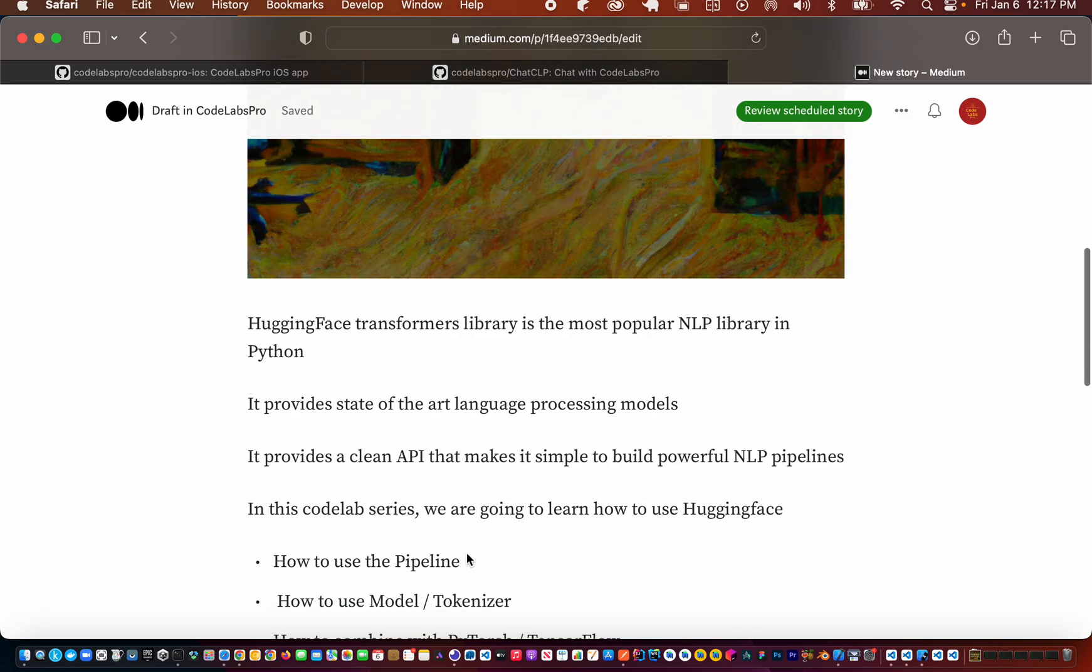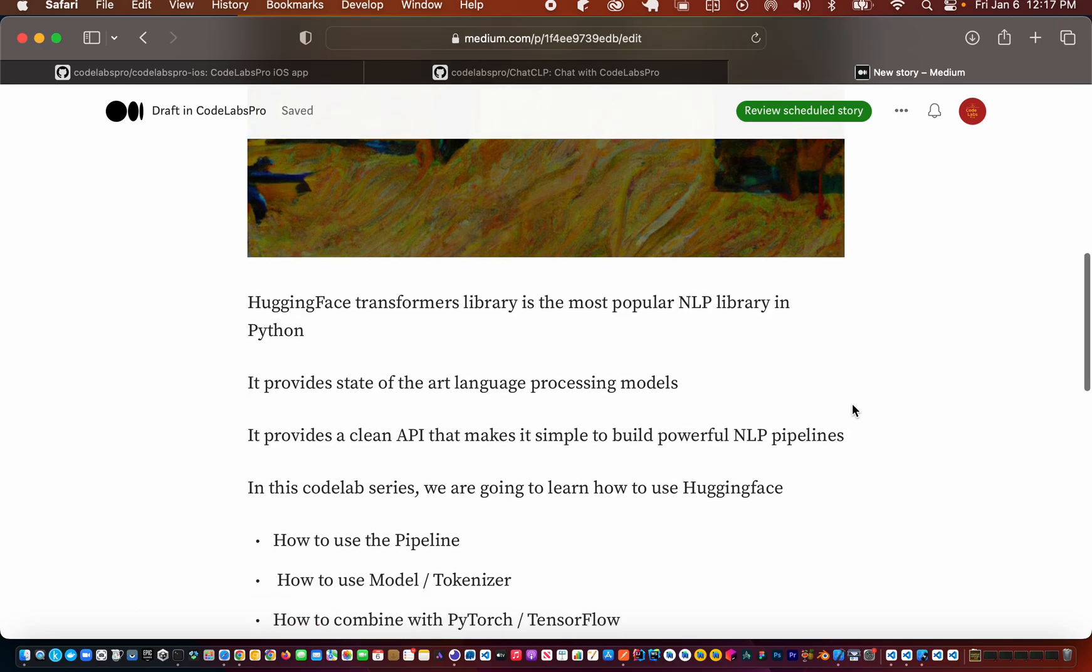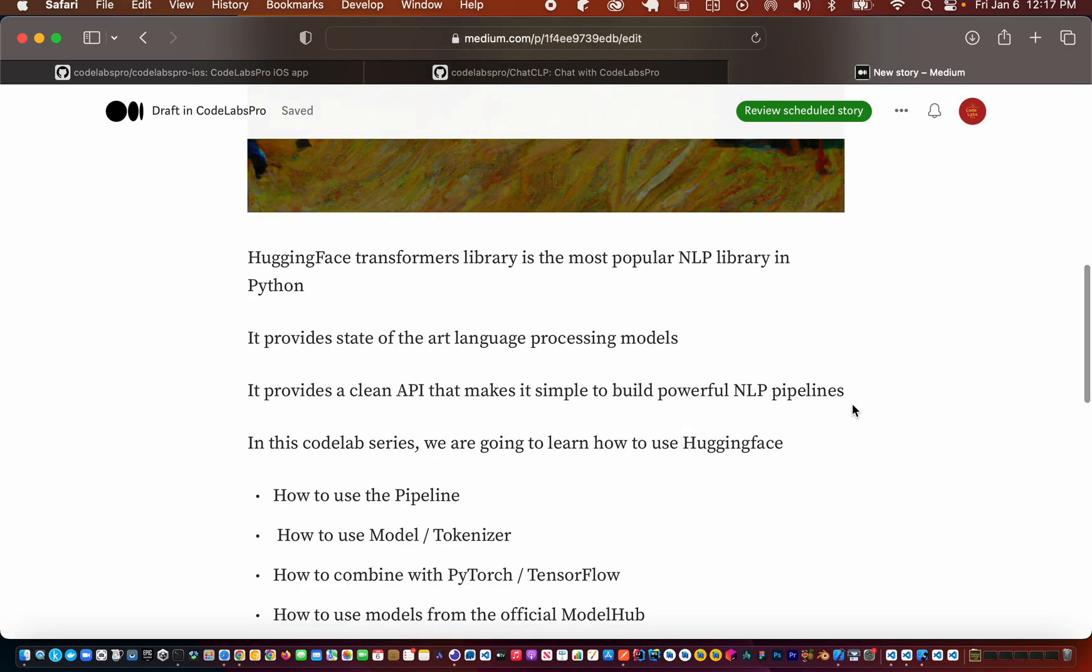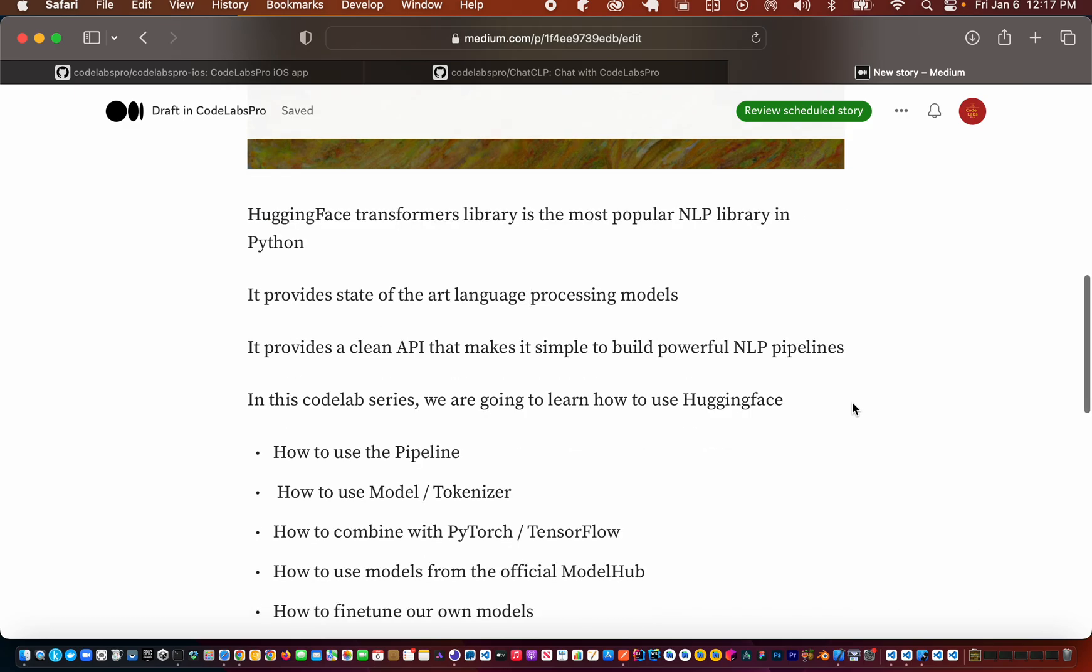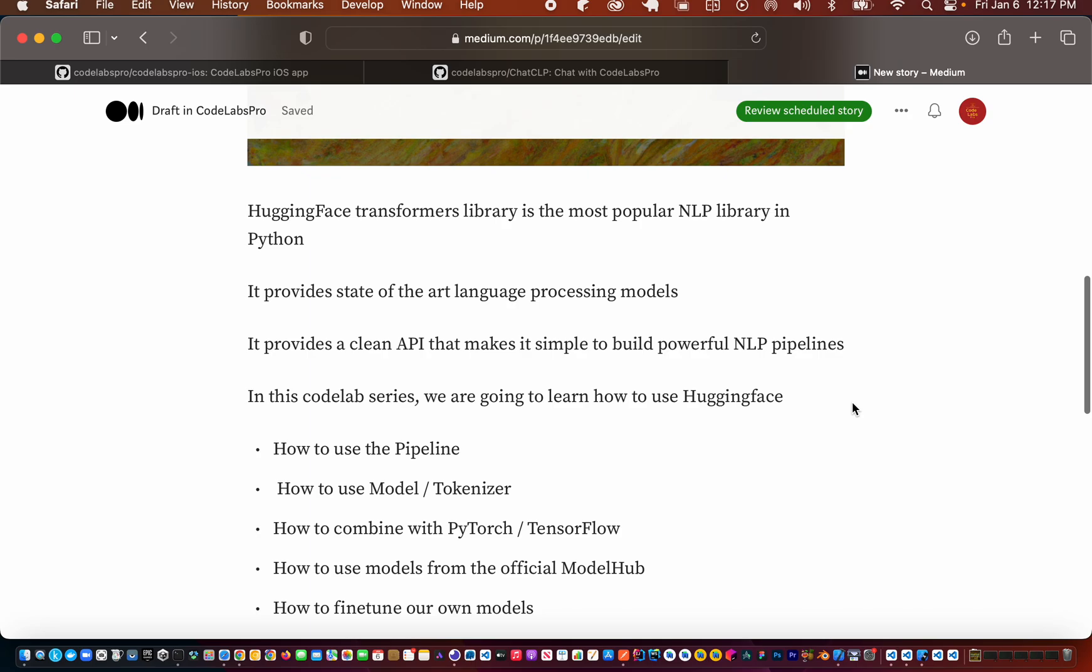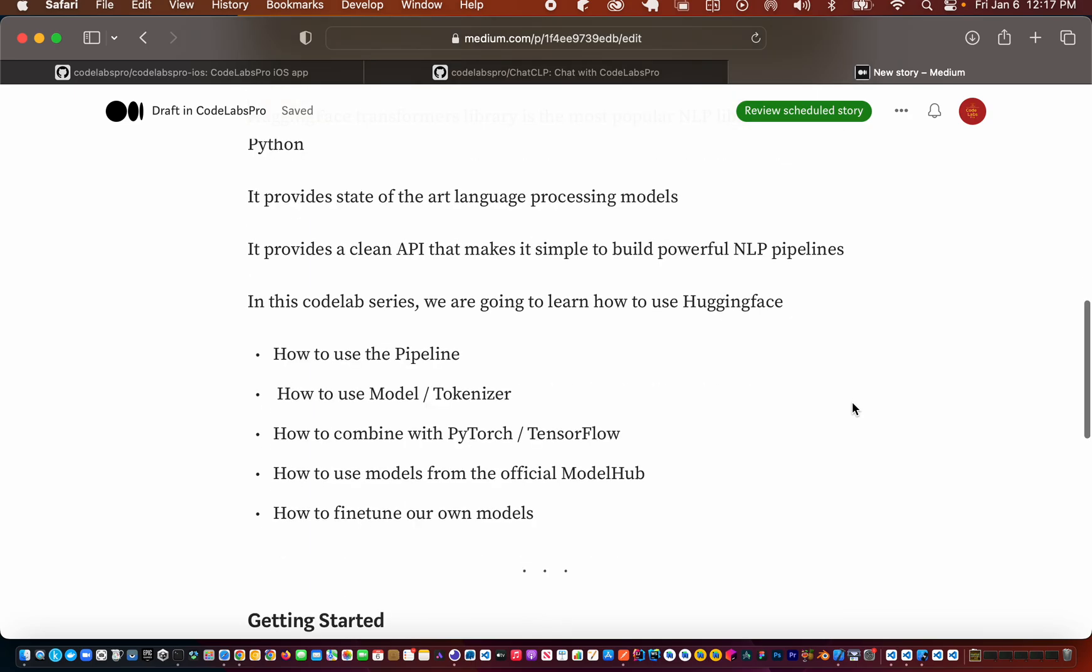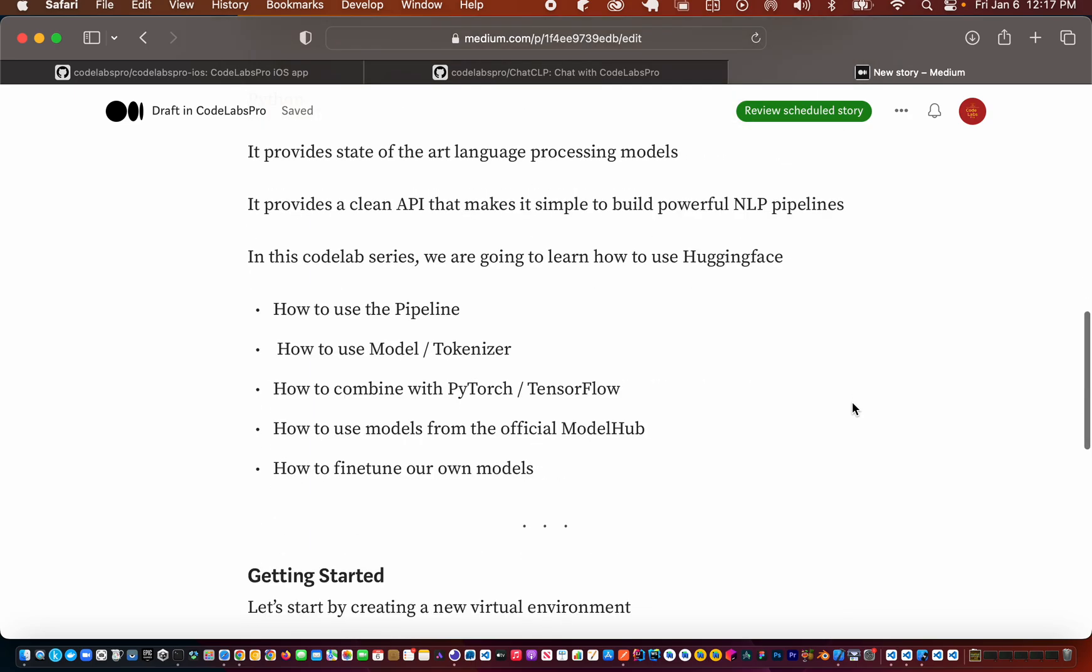We're going to use HuggingFace to create a pipeline to use a model and tokenizer. We're going to combine them with PyTorch and TensorFlow, and we are also going to use some models from ModelHub and fine-tune our models.